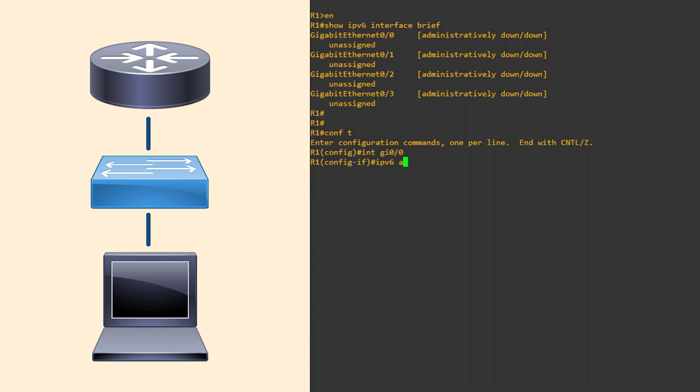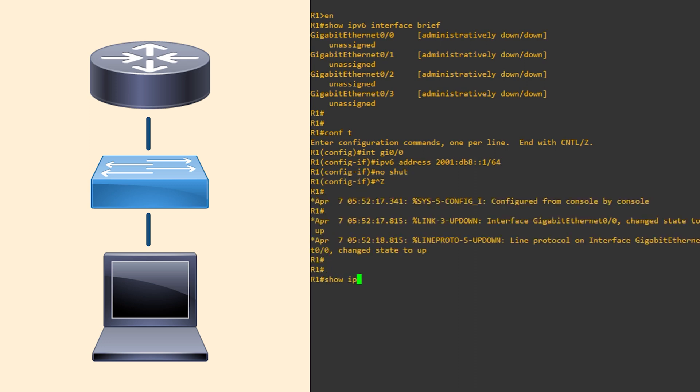Now to configure a global unicast address. Under the interface, we just use the IPv6 address command. It's almost the same as IPv4, except we use CIDR notation for the prefix length, not a dotted decimal subnet mask.